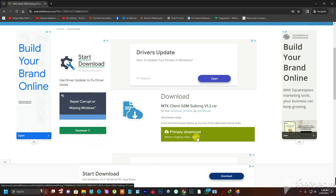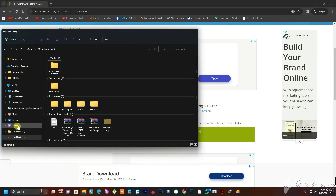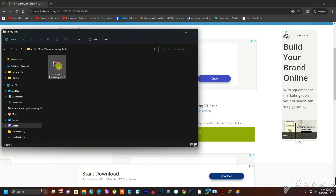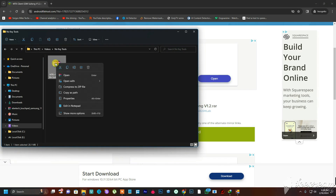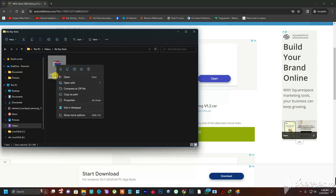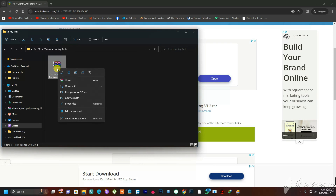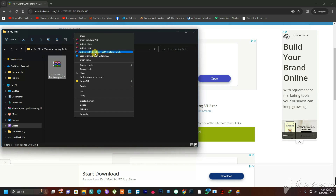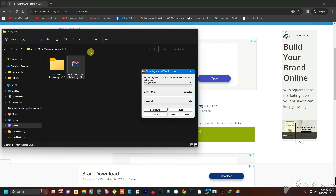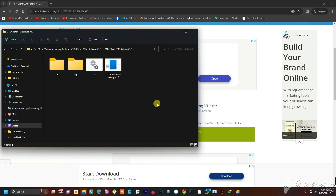Once the download is done, go to your folder where the tool downloaded. Right-click on it — note it's in WinRAR format, so you need WinRAR installed. If you don't have it, search 'WinRAR download' on Google; it's about two megabytes. Once installed, right-click the tool, choose 'Show more options' on Windows 11 or right-click directly on Windows 10, then click 'Extract to' this folder.